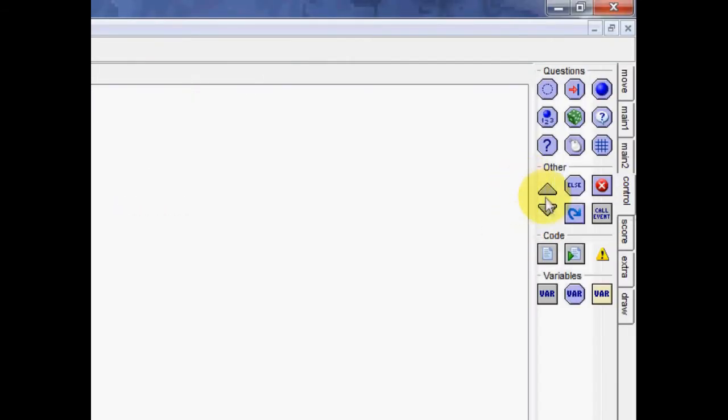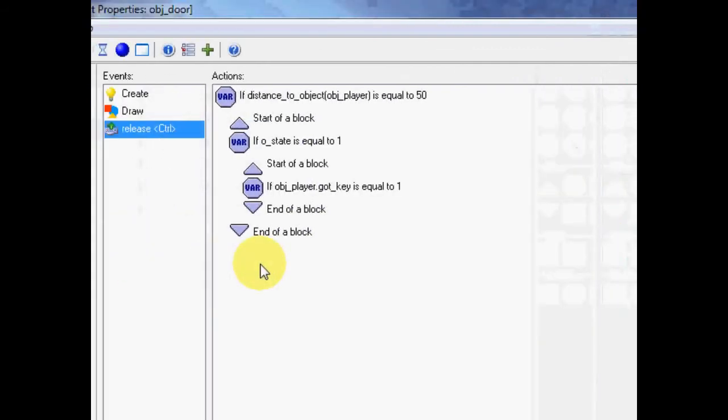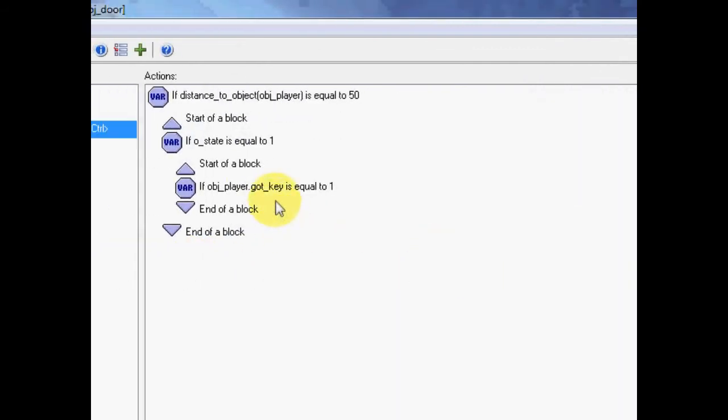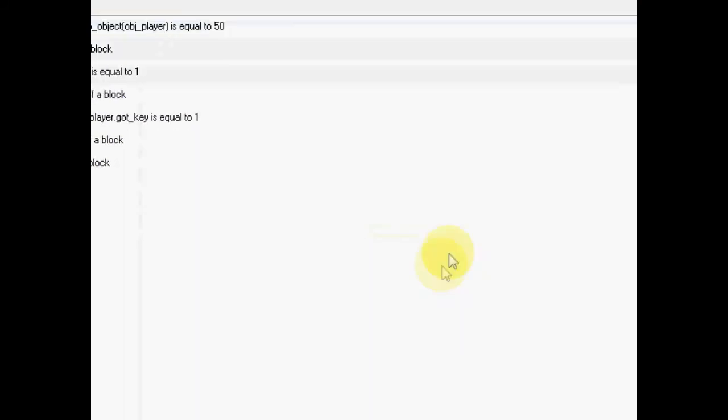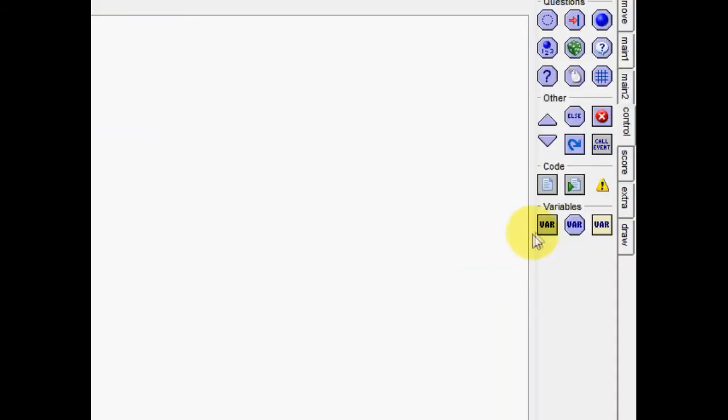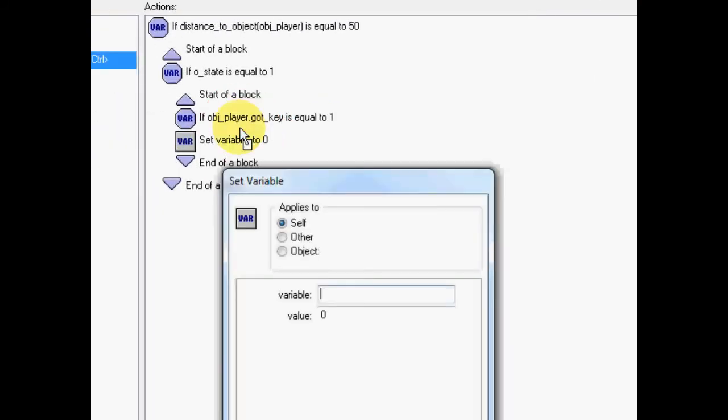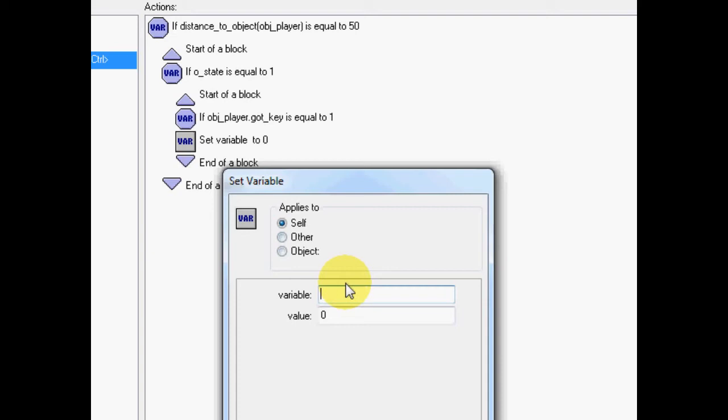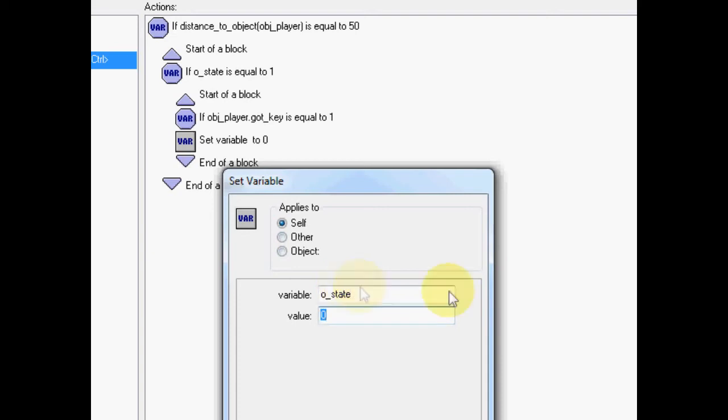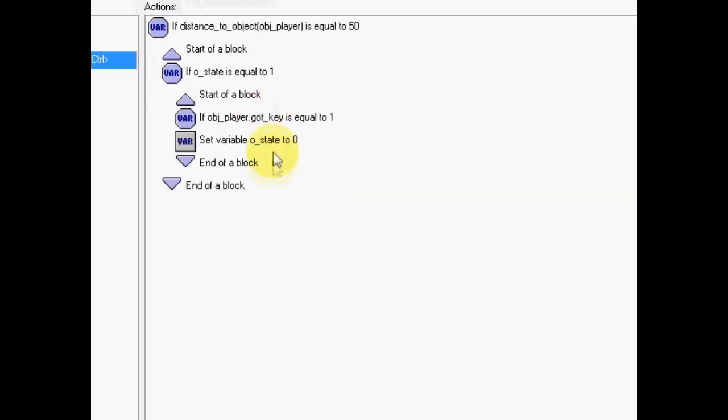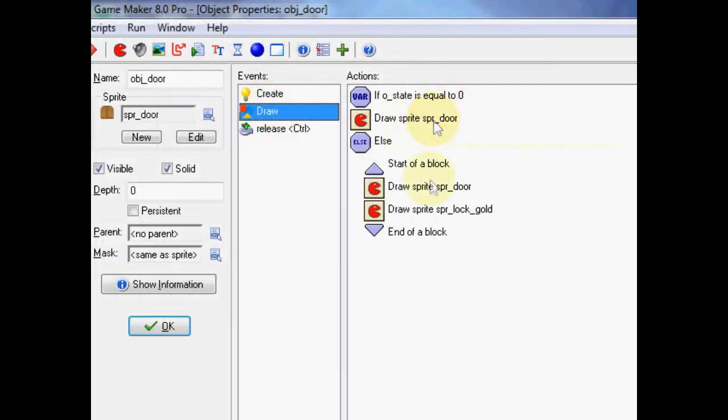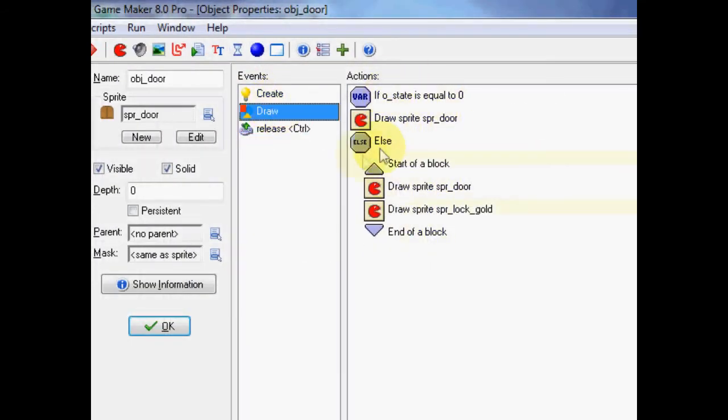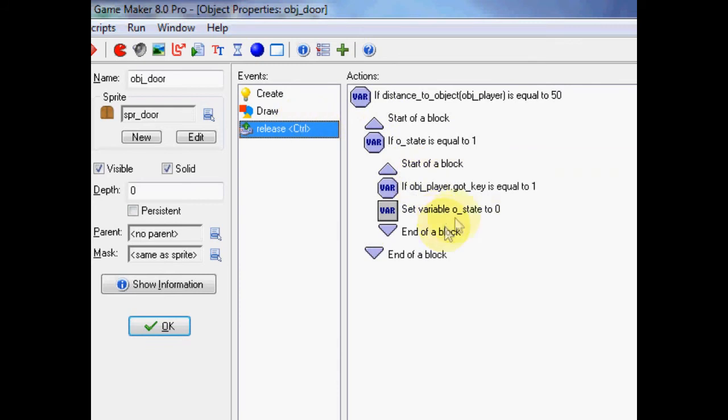Let's put this around blocks. So, if we're close enough to the object, and the door is locked, and the player has the key, we're going to make it unlocked. So, first thing first, drag the set variable. Change it to o_state to zero. And, this will automatically redraw it here without the lock. So, it will take away the lock off the sprite.